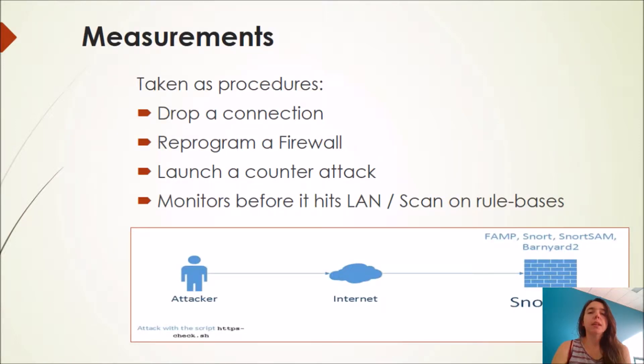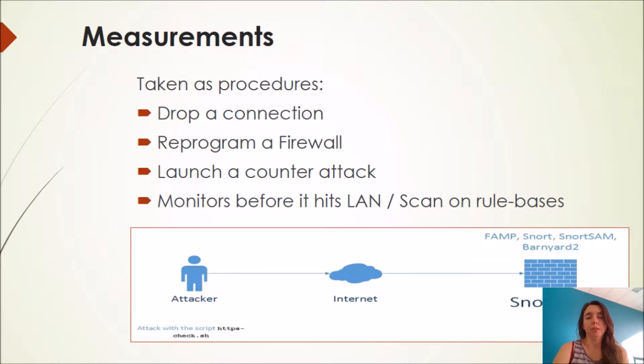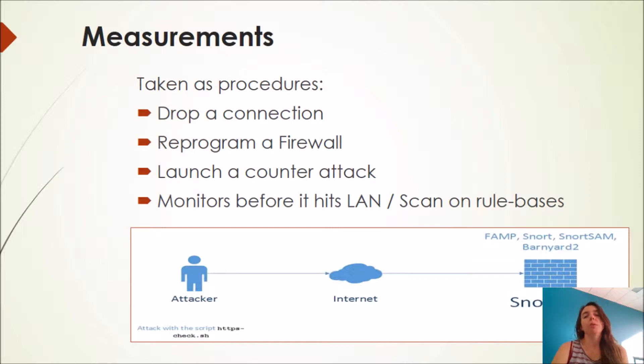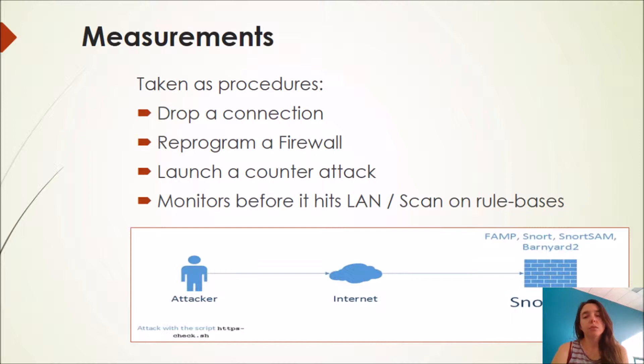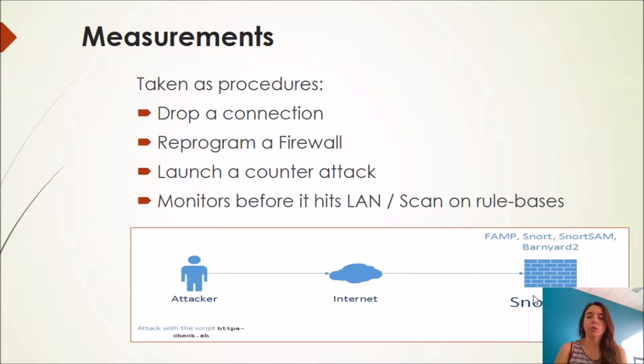When a malicious packet is detected, SNORT can take different measures. The first measure is drop the connection or reprogram the firewall. Third measure is launch a counter-attack. It monitors before it hits the LANs and counts on a rule basis. When the attackers go to the internet, SNORT stops it before it hits the LANs.